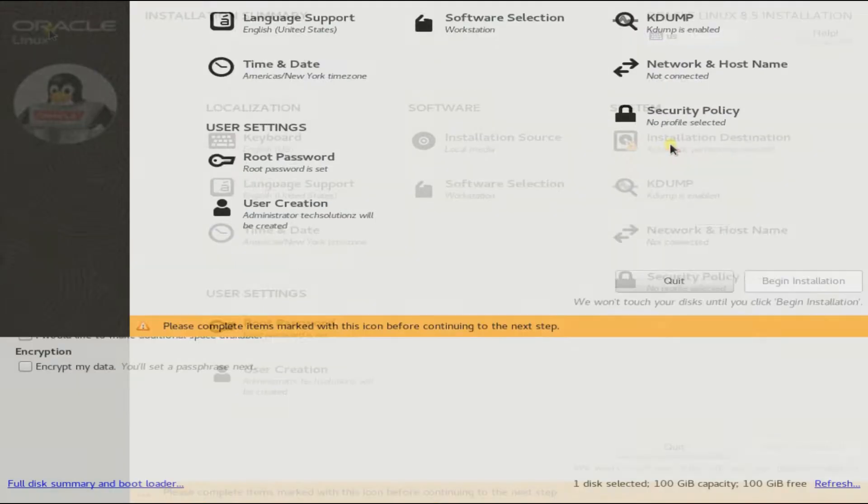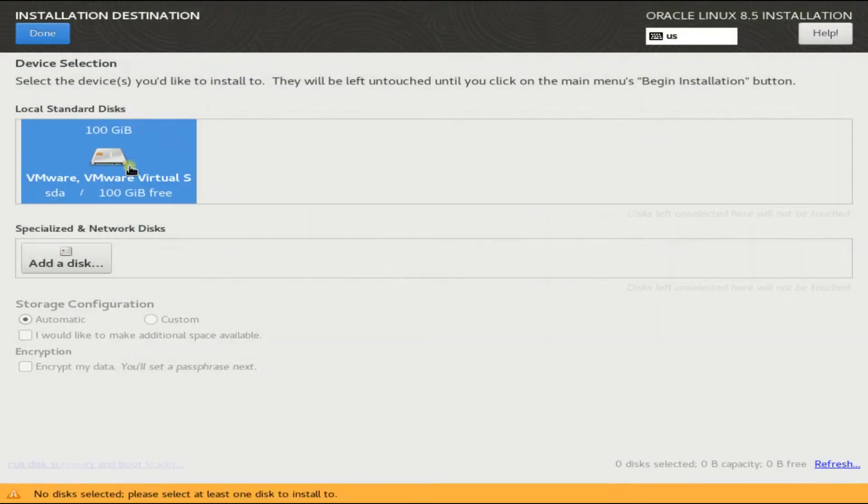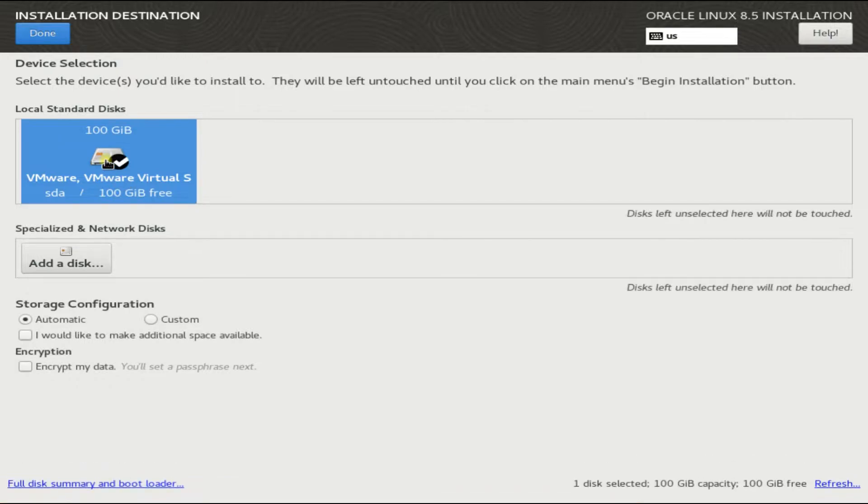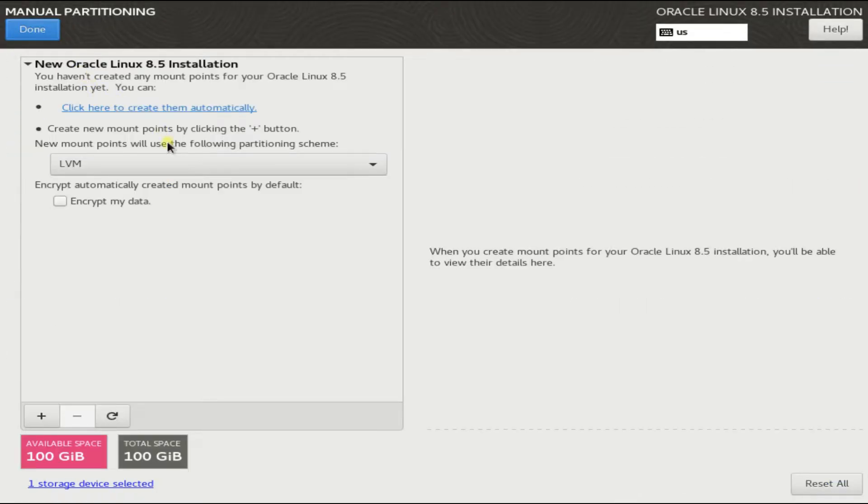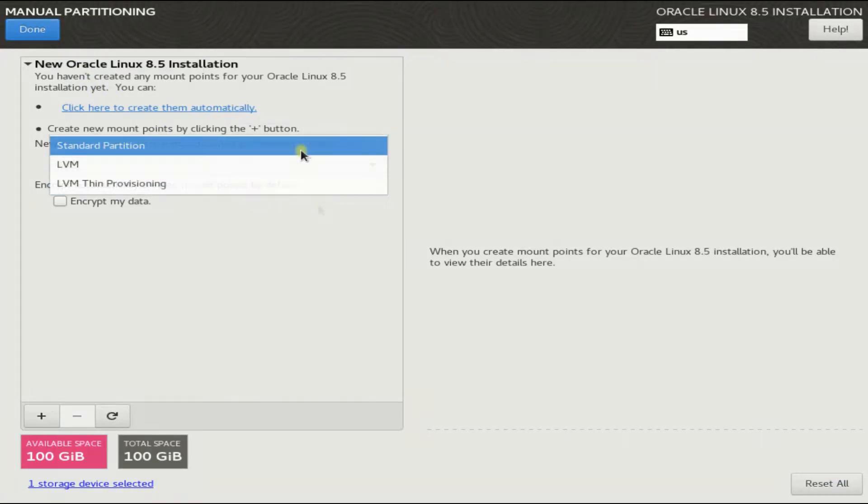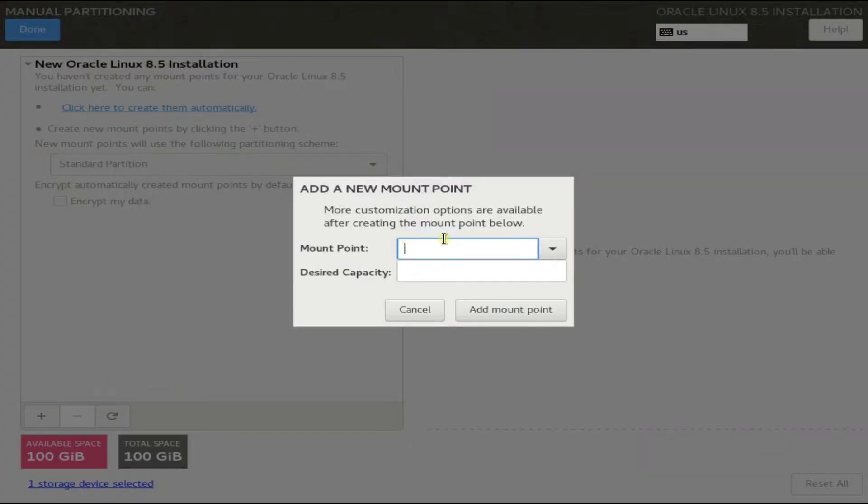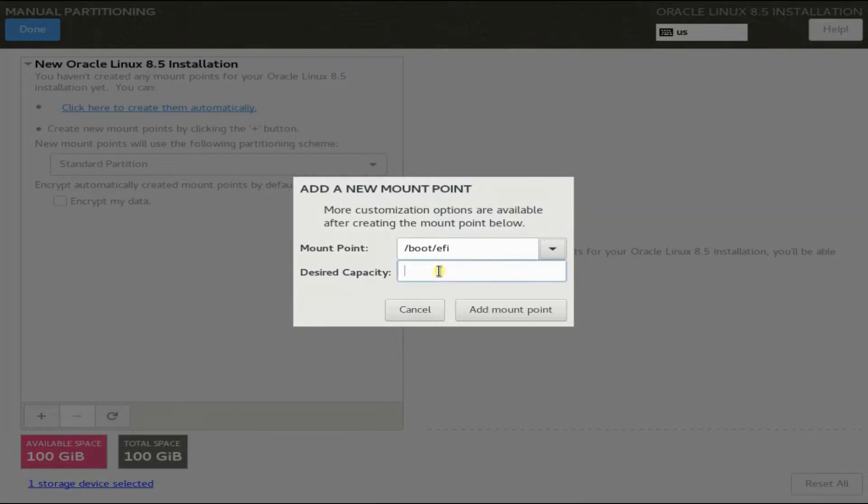Let's now select the install location. We have a 100 gigabyte disk, which is an empty disk. Let's create the required partitions on it using custom storage configuration. Choose standard partition. Let's create our first partition. This will be our boot EFI partition with 512 megabytes in size.